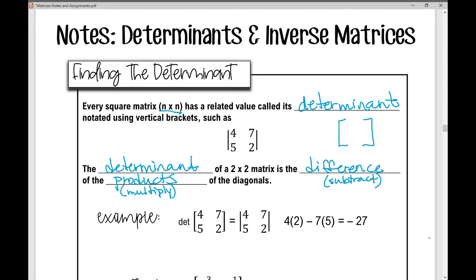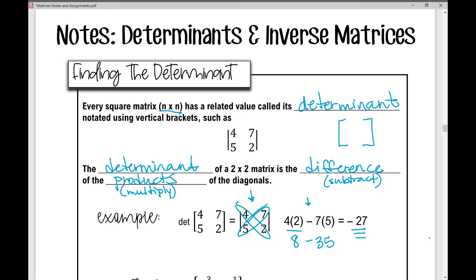Let's talk about what that looks like. In this first example, I'm finding the determinant of a two by two matrix — I put it in vertical brackets, that's just the notation. I'm going to find four times two, which is eight, and then subtract seven times five, which is 35. Eight minus 35 is negative 27. So the determinant of this matrix is negative 27.